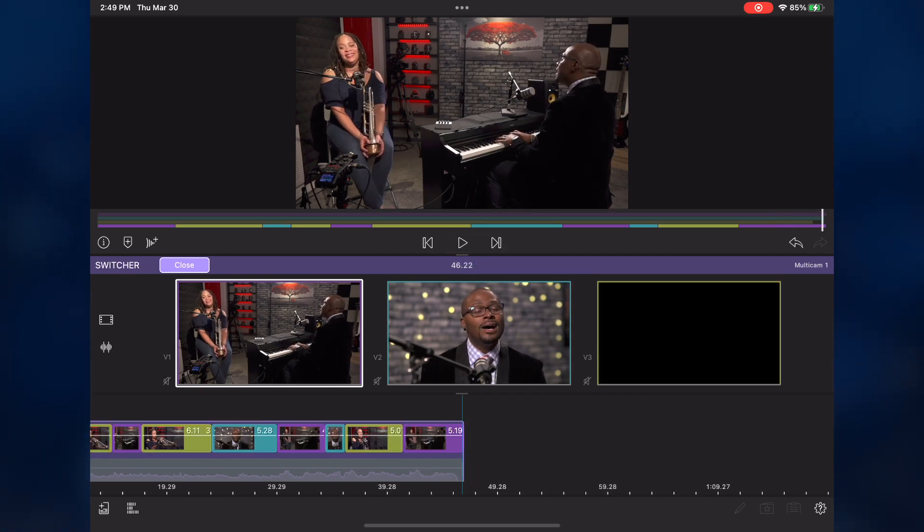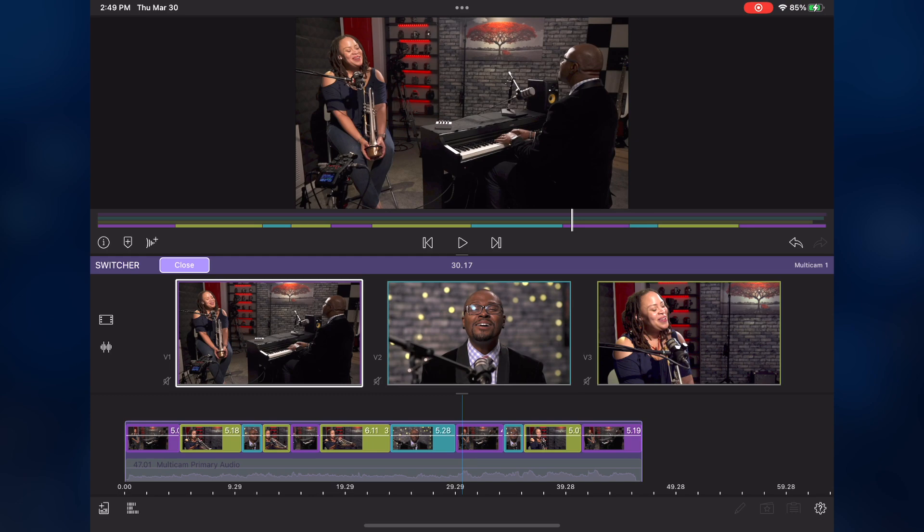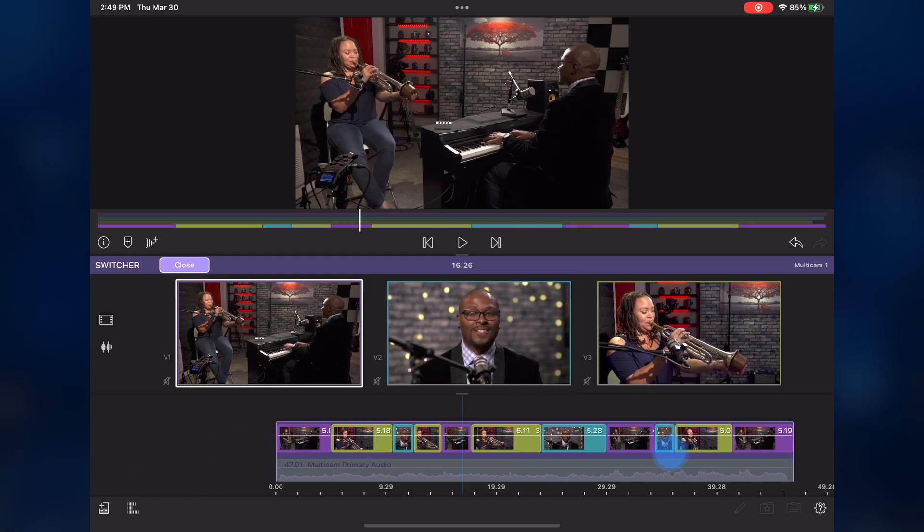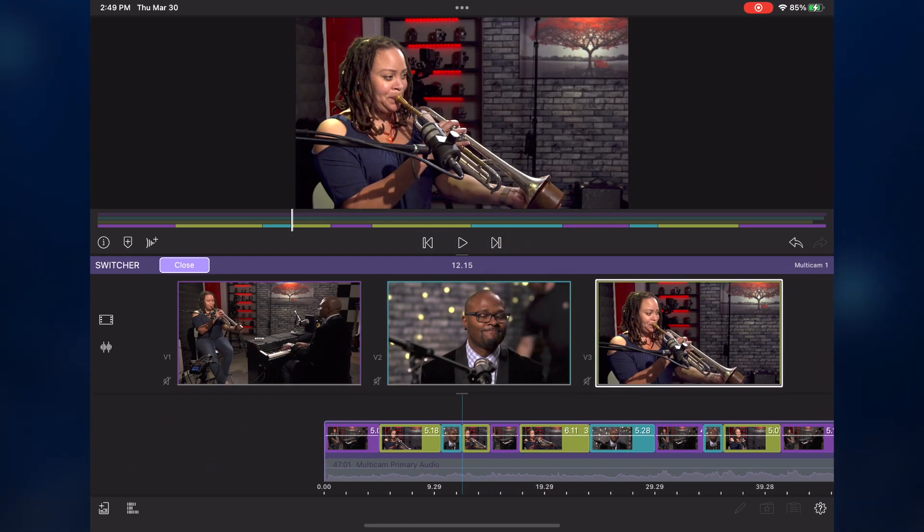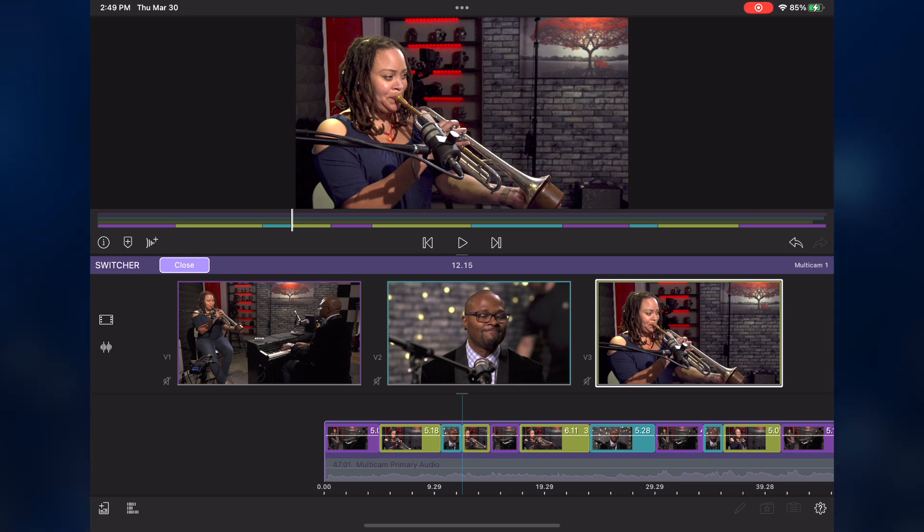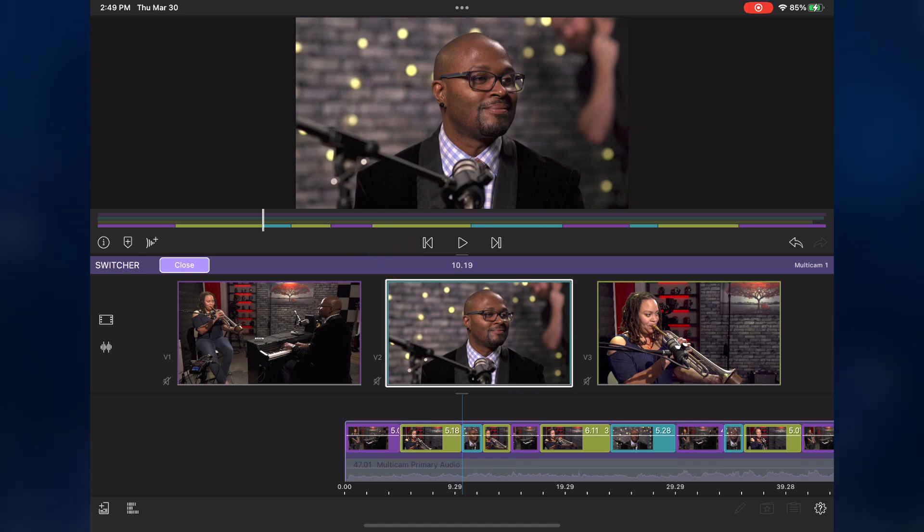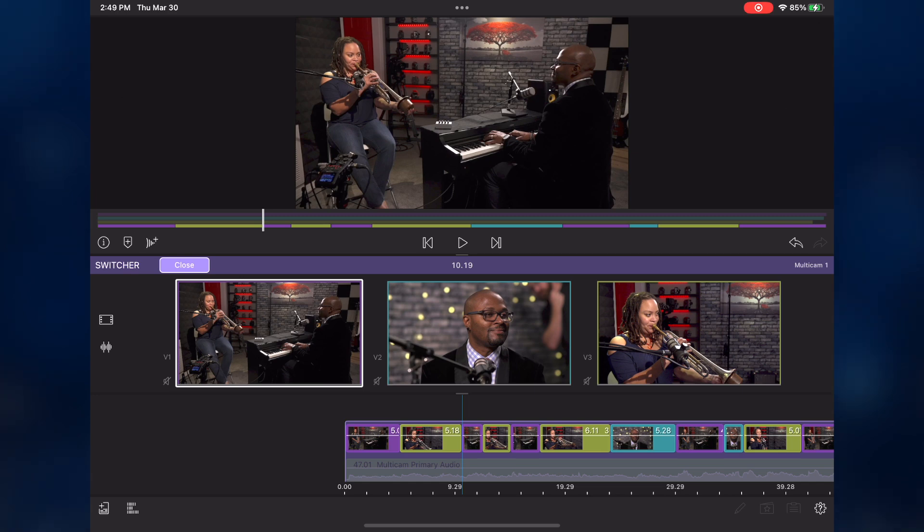As I scrub over my completed edit, I noticed at this particular switch, Travis, my assistant, appears in the background. In order to swap this angle with another one, I'll tap the jump left button to move the playhead to the start of the angle, then tap a different angle. Remember, if the playhead is over an angle and you switch angles, a cut will be made. I'll play back a few more seconds of their performance.